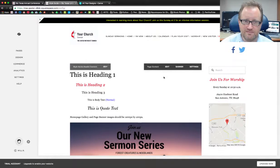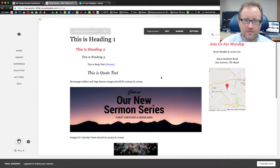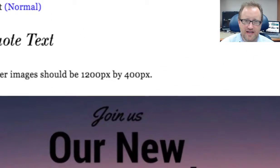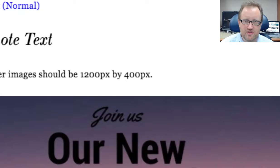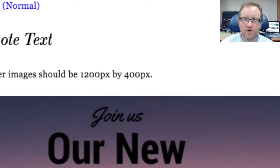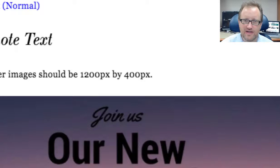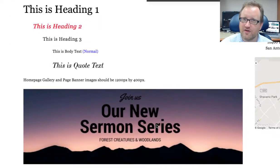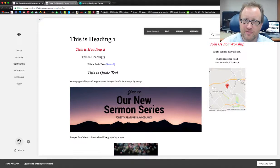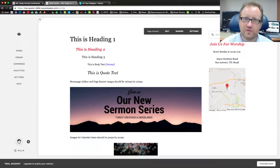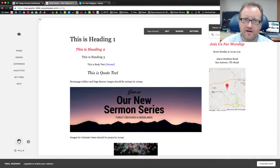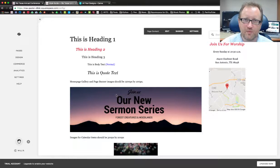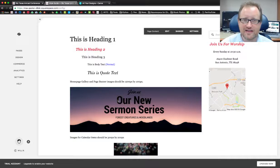We will see that our homepage gallery images should be 1200 pixels by 400 pixels. That is the aspect ratio that we need. You could recreate them in a different size. Also if you put up images that are the wrong aspect ratio, Squarespace does a pretty good job of cropping those. But we want to start with the right aspect ratio so it looks exactly the way we want it.